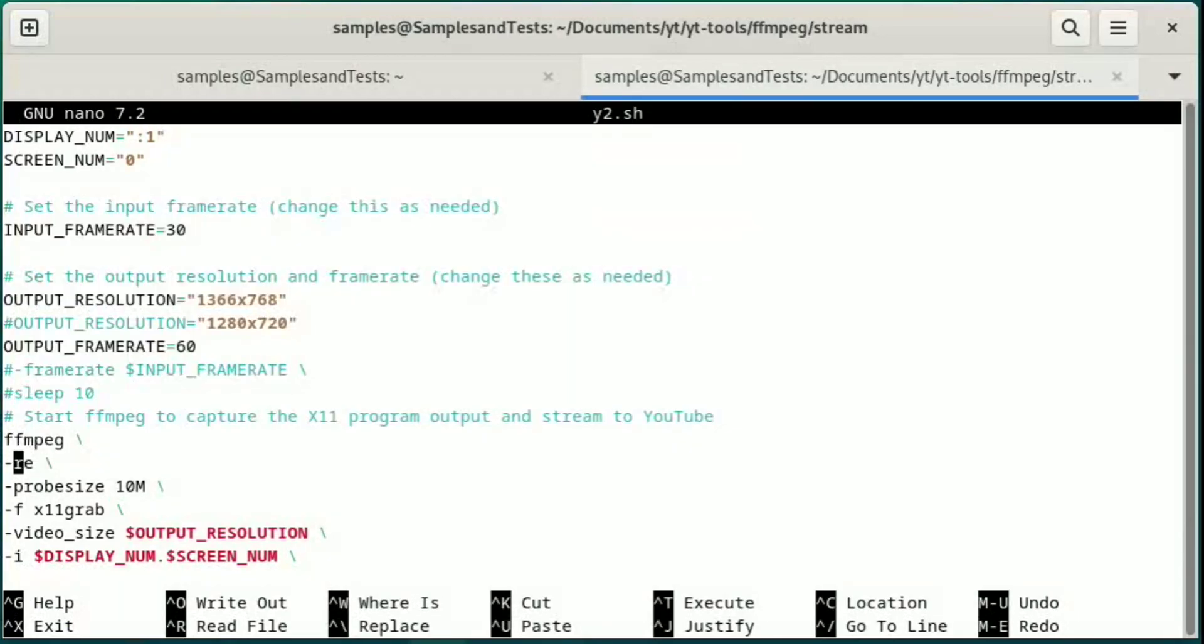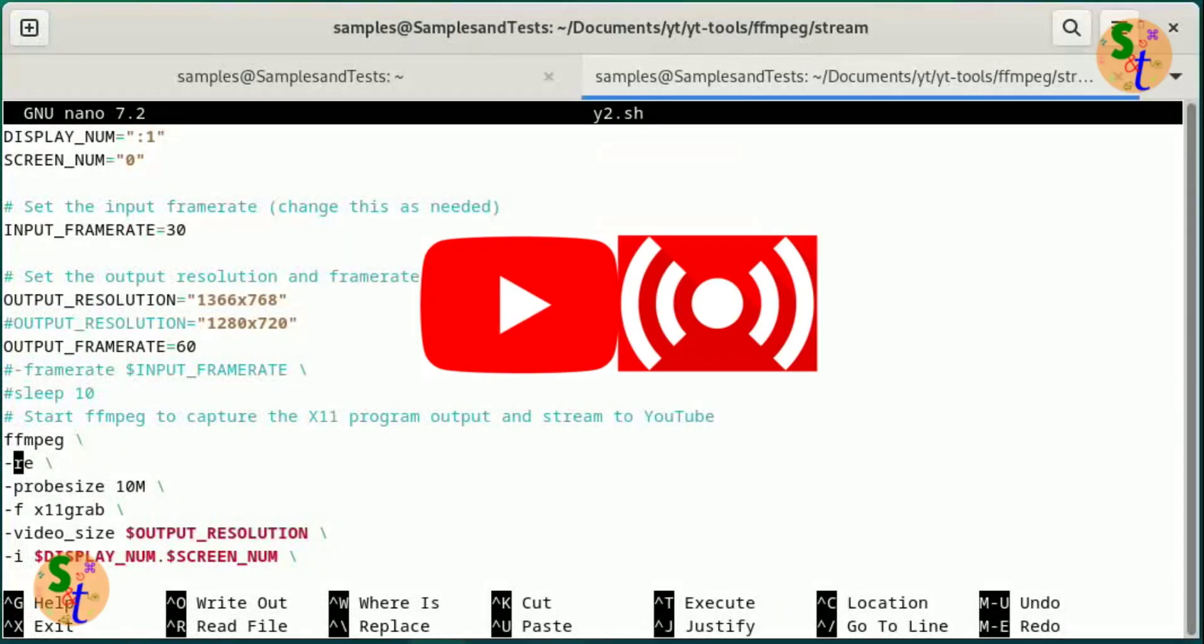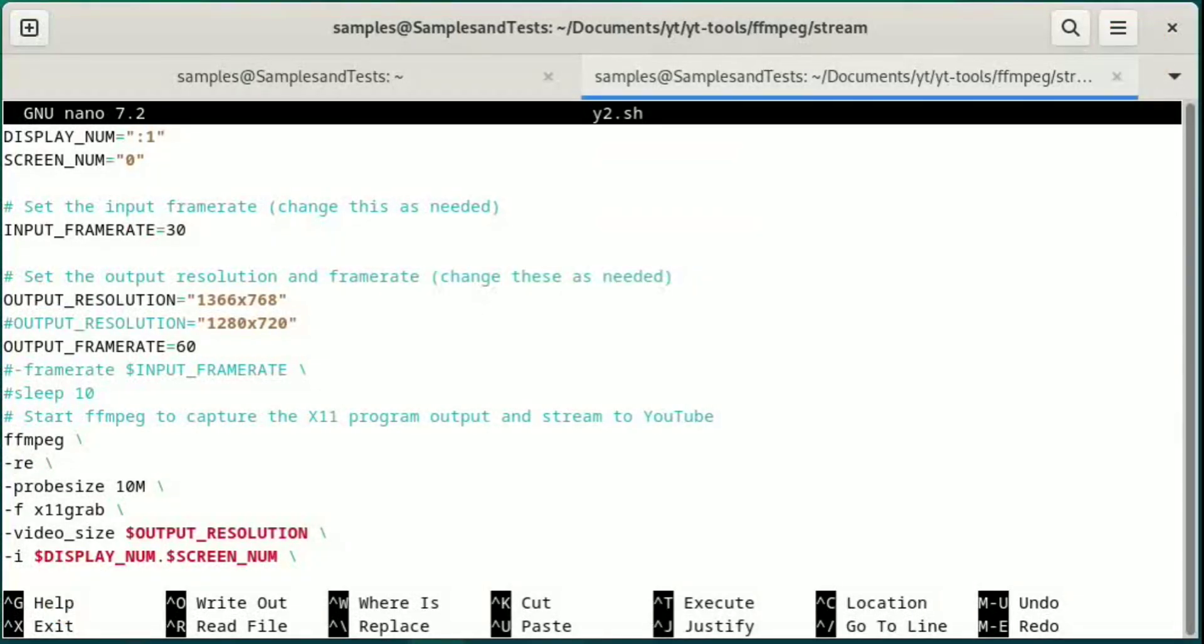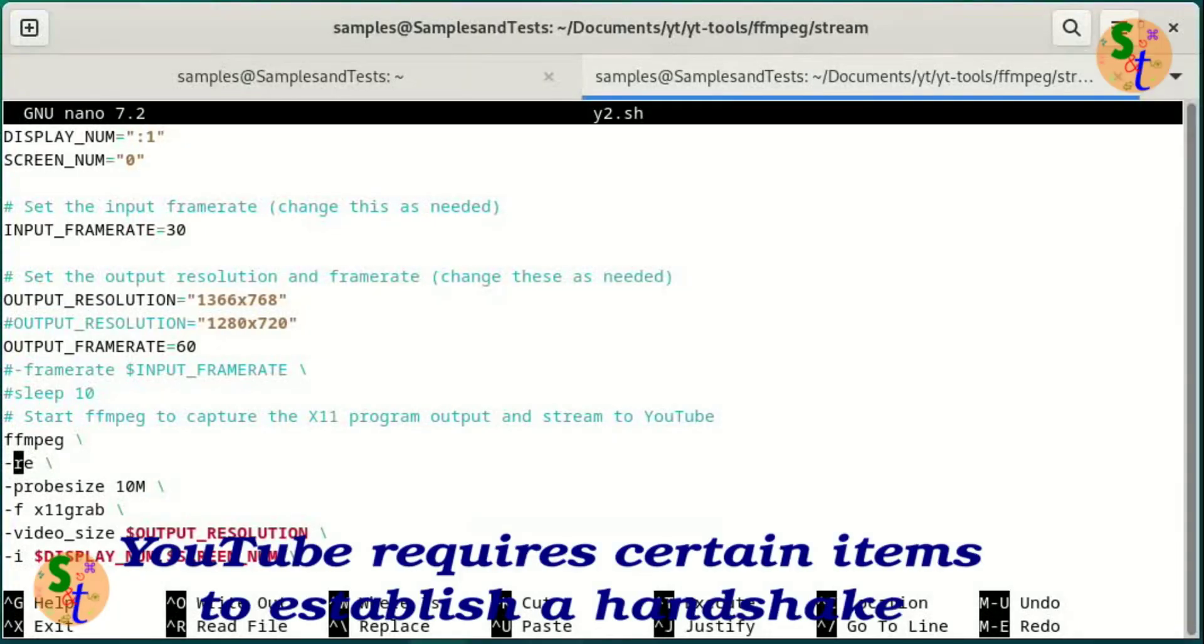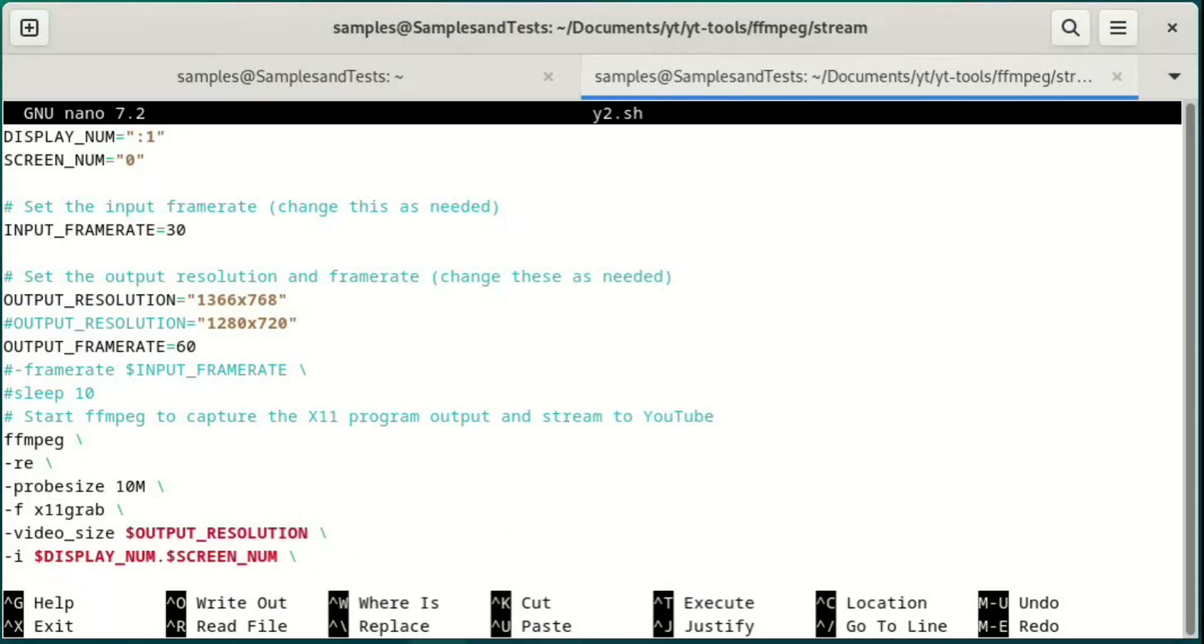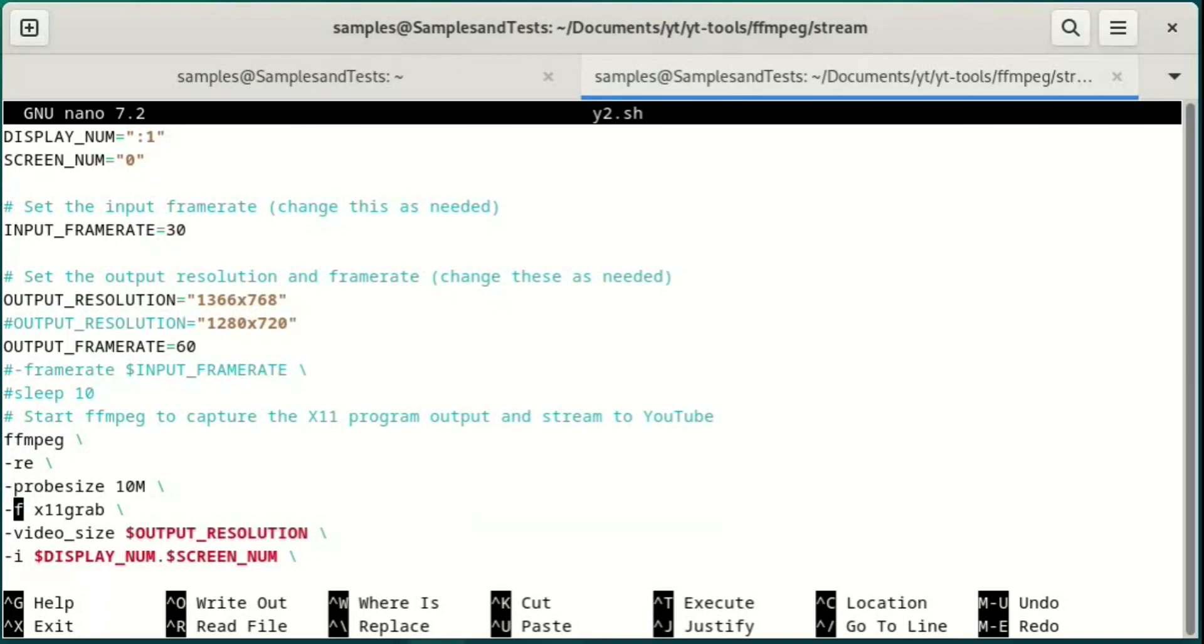The dash RE is to sync up the frame rate, and it's needed for YouTube. If you don't put that in there, it won't trigger for the stream to start. Same thing with the probe size for 10 megabytes. You could probably change the size, but I needed to put this in here. Otherwise, everything on this side looked like it was working fine, but YouTube just wasn't registering it. The format we're using is this X11 grab. The dash F, as I mentioned in the previous video, is for format.